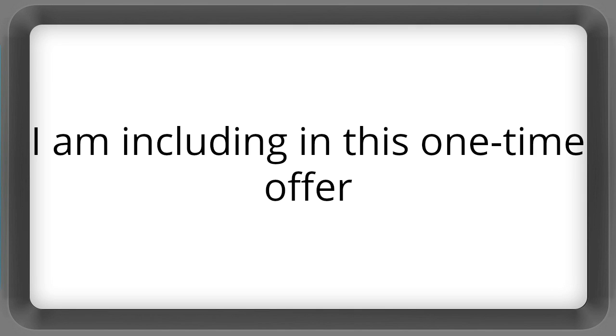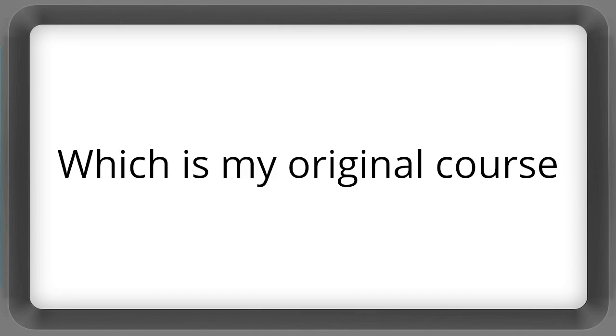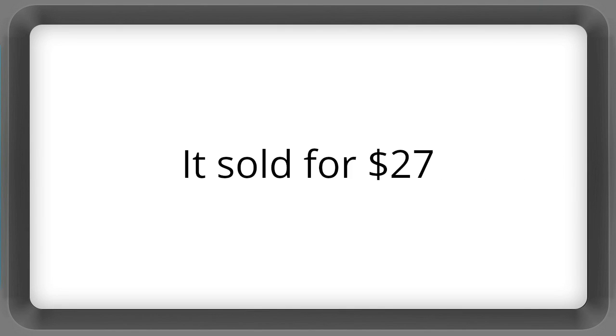I am including in this one-time offer the Offline Consulting Confidential, which is my original course. It sold for $27.